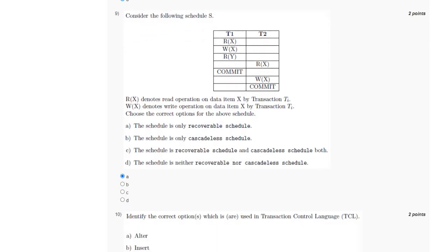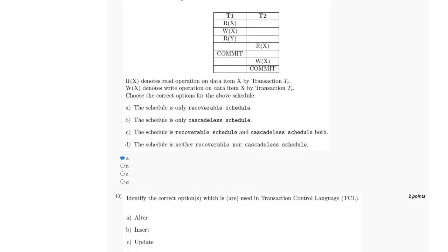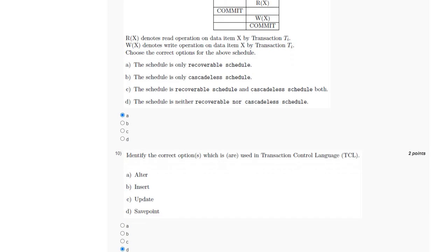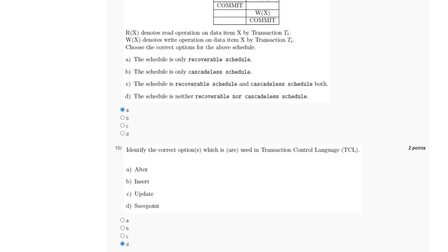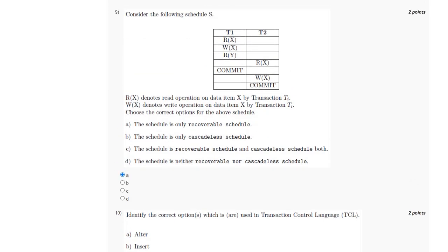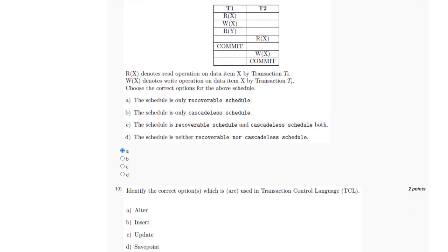For the tenth question, the correct option for transaction control language is SAVEPOINT, which is option D. If you got a different answer, please mention it in the comment section. Before final submission, check the pinned comment for any changes in answers. If you found the video helpful, do share it with your friends. Thank you for watching.